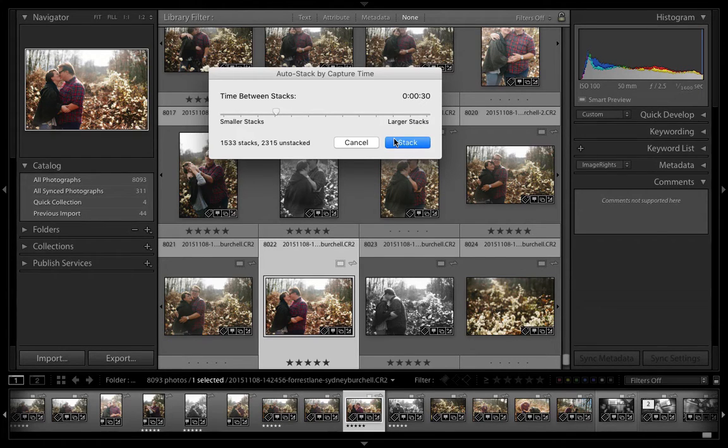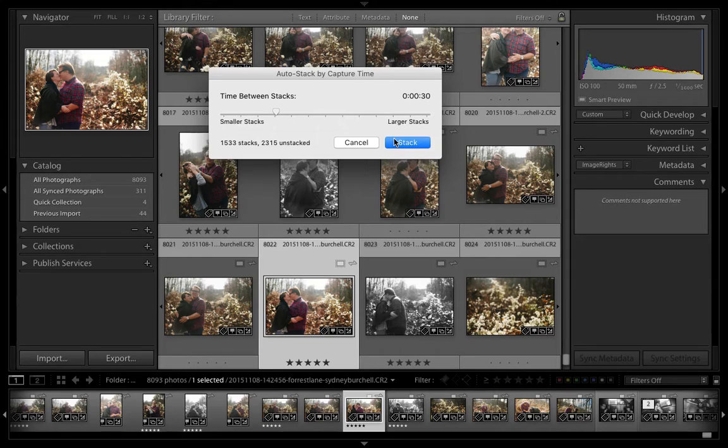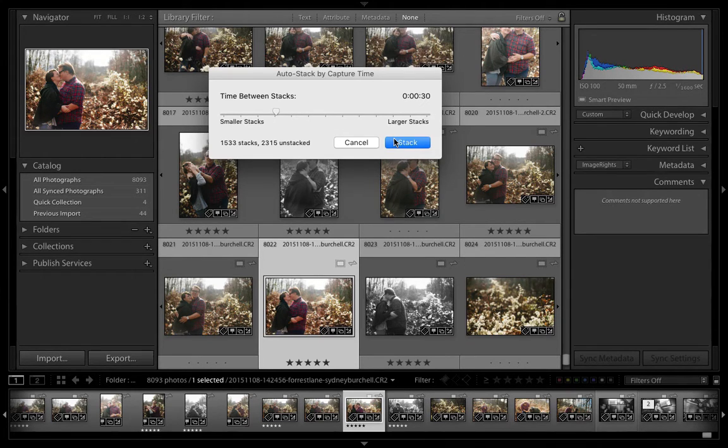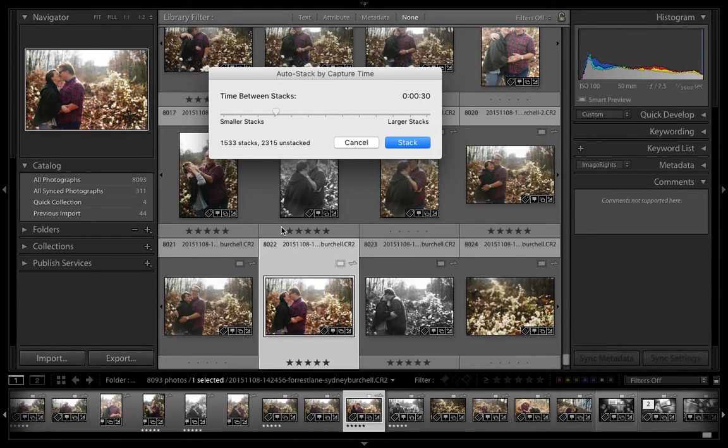This is really helpful if you're a sports shooter or someone who shoots a lot of burst series. It makes sense to group those images into individual stacks instead of having them take up a ton of visual space in the center of Lightroom.